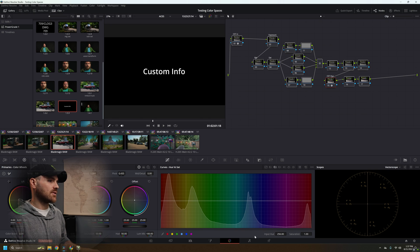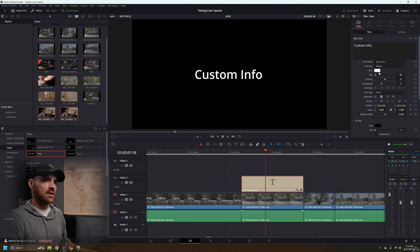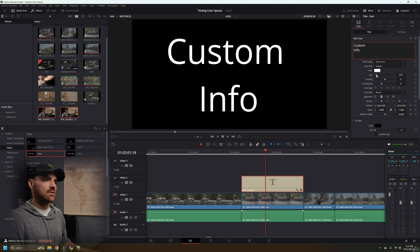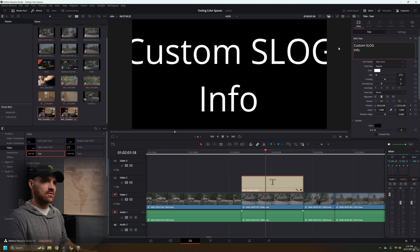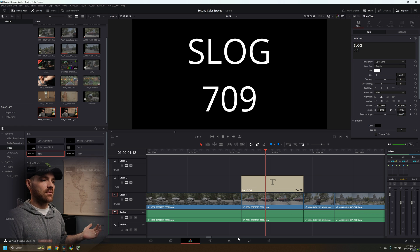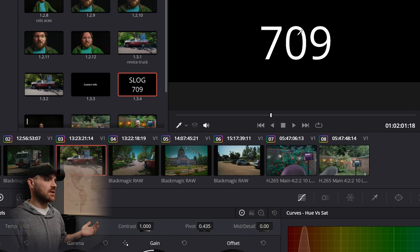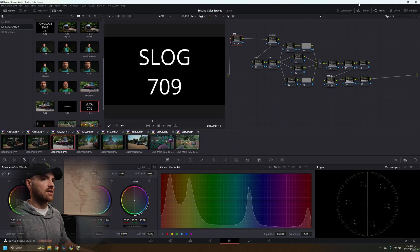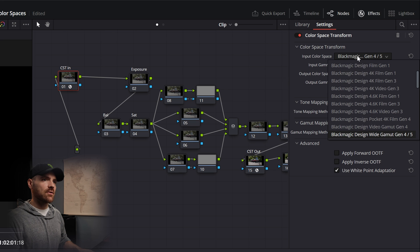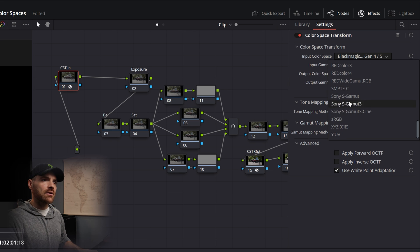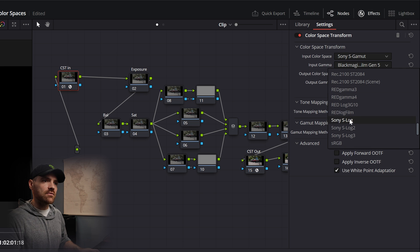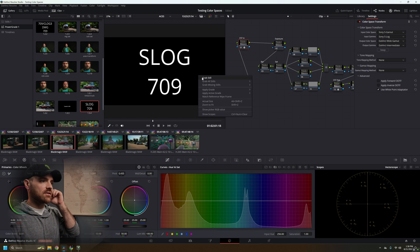We can see this is a little too small, so go back over to your text, increase the size, and break it into two lines so it's easier to see. Let's say this was S-log footage and you wanted to go into Rec 709 — you might say something like that. Now right-click, grab still. Let's make this accurate — open up our effects, go to our color space transform input color space: Sony S-Gamut and Sony S-Log. Now grab this as a still.